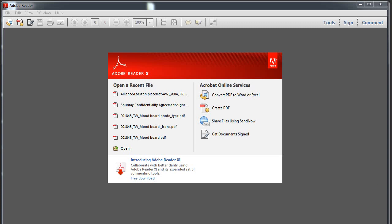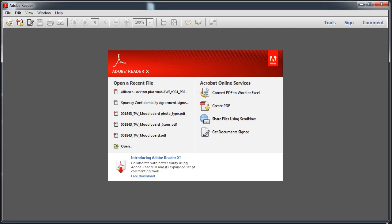Hi, this is D.W. Berman. I just want to show someone how to highlight in Adobe Reader. I loaded Adobe Reader, and this is the latest version.